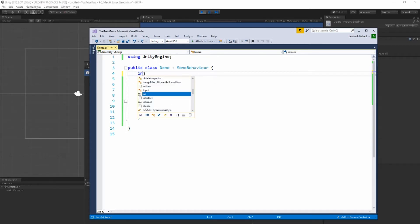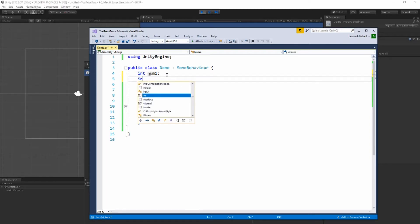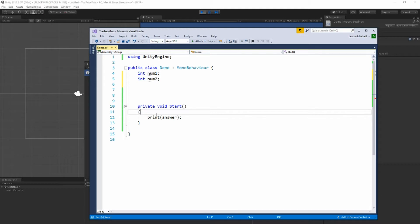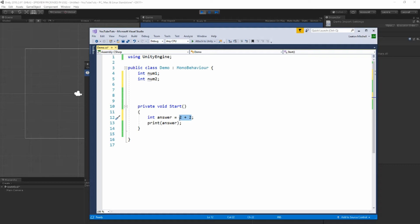Some more integers. Int num one and int num two. So I'll take the answer and I'm going to put it down here. So I'm going to create it, give it the value, and then print it. Instead of these fixed numbers where you can't change these unless you're in the code...